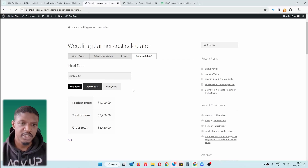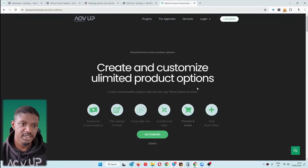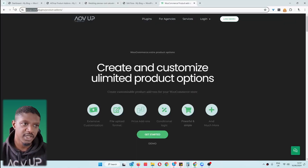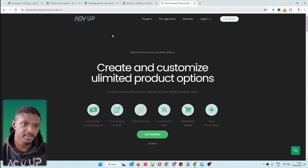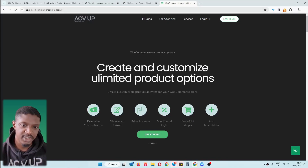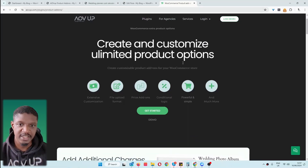Let's go on to the next step. Here we can choose our preferred date for our wedding. Then we've got the option to either check out and pay, or we can request a quote for the custom selection that we've configured. If you want to create a similar setup on your WordPress website, the first step is to head over to AOVUP.com and download the AOVUP product add-ons plugin — I'll leave a link in the description below.